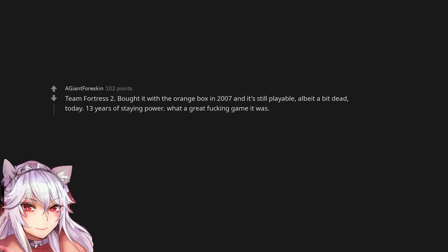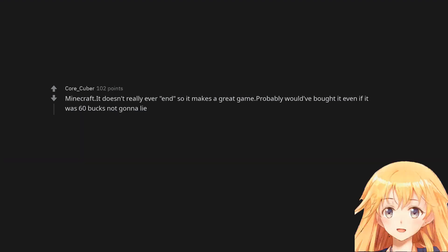Team Fortress 2, bought it with the Orange Box in 2007 and it's still playable, albeit a bit dead today. 13 years of staying power, what a great fucking game it was. Minecraft, it doesn't really ever end so it makes a great game. Probably would have bought it even if it was 60 bucks, not gonna lie.